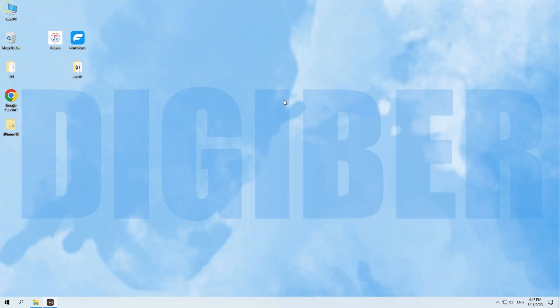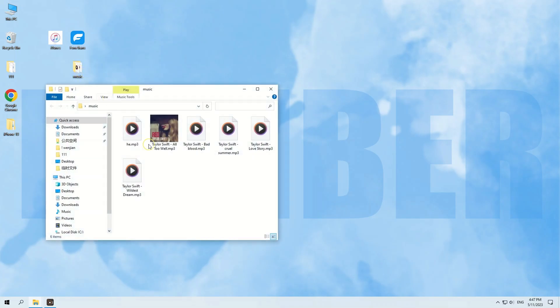Hi there, welcome back to Digibur channel. In this video, we'll be showing you how to add music from your computer to your iPhone.